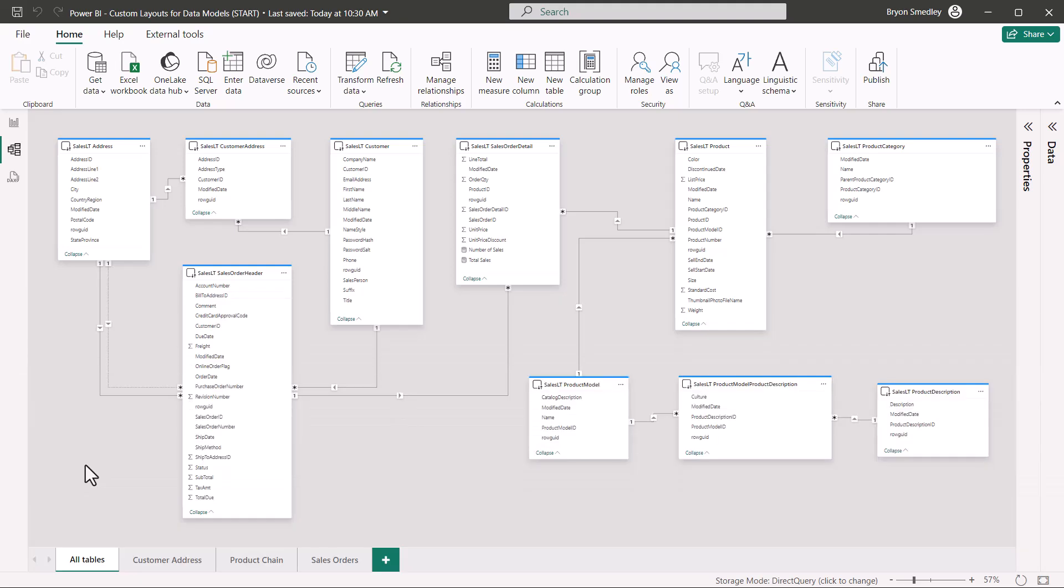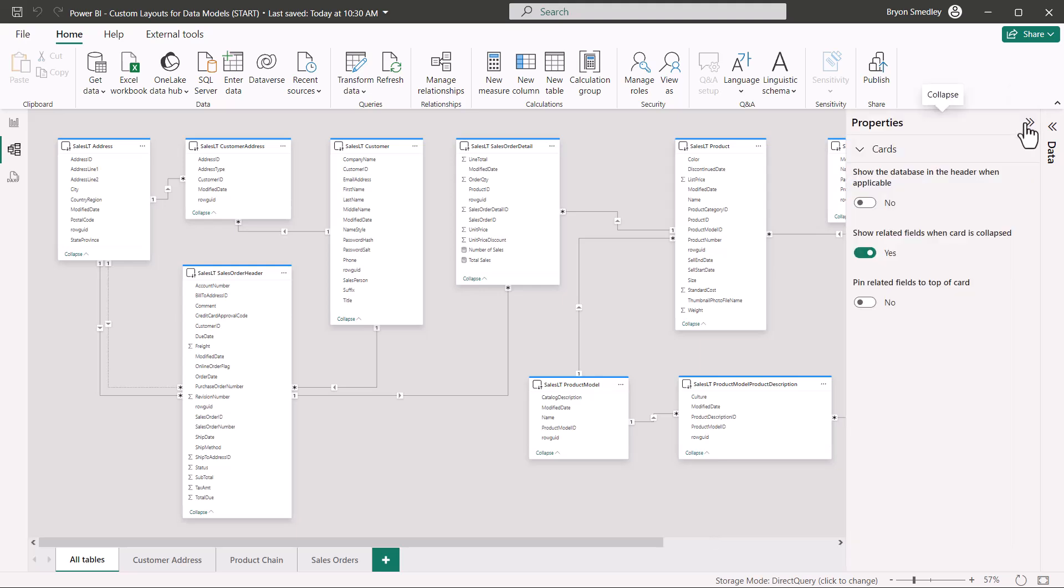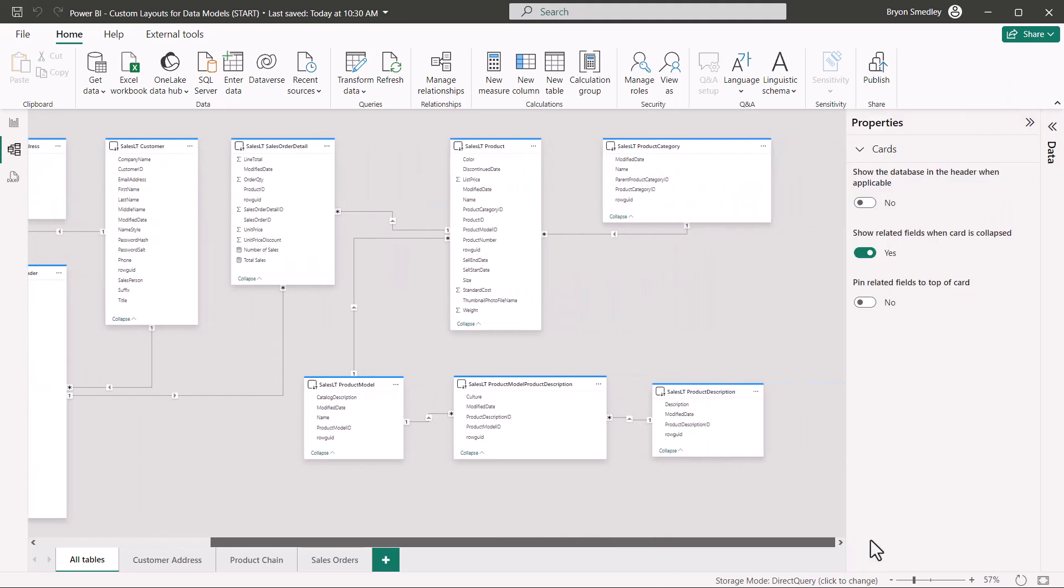Now let's look at some features that we have available to us in the model view that will help us understand our data model better. Let's begin by selecting just an empty part of this model canvas, no table selected, and then open up the properties panel. I'm going to scroll over.